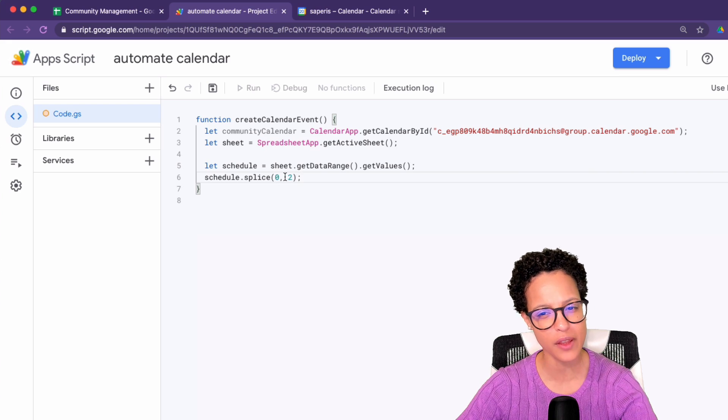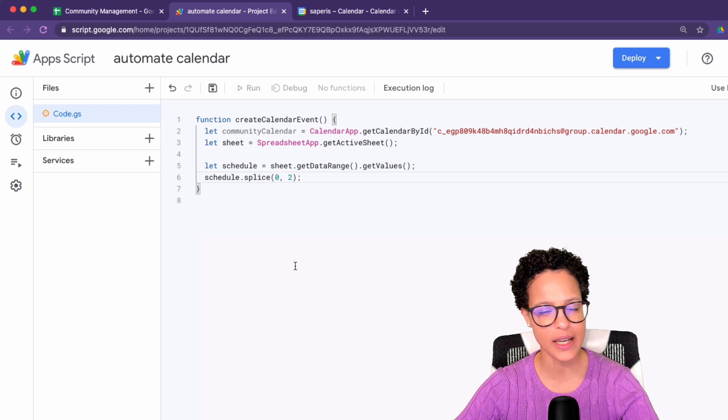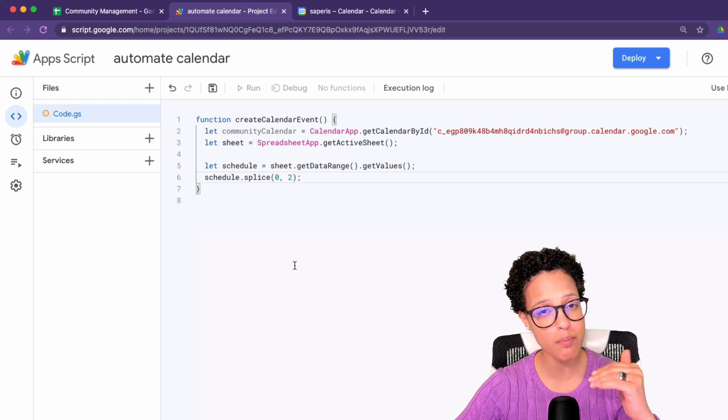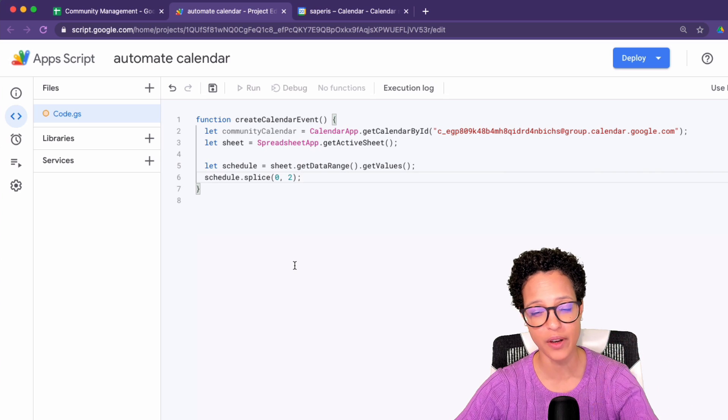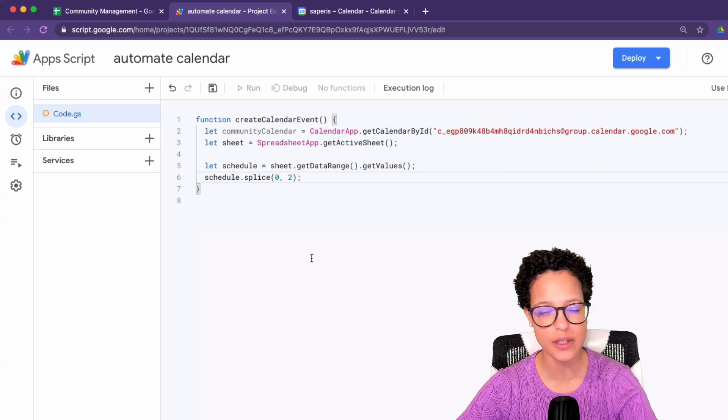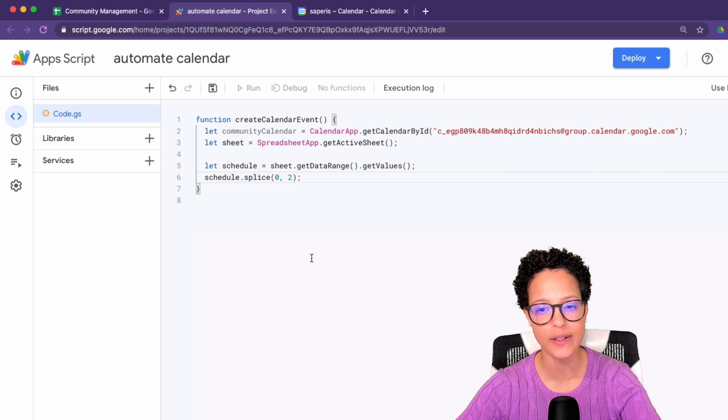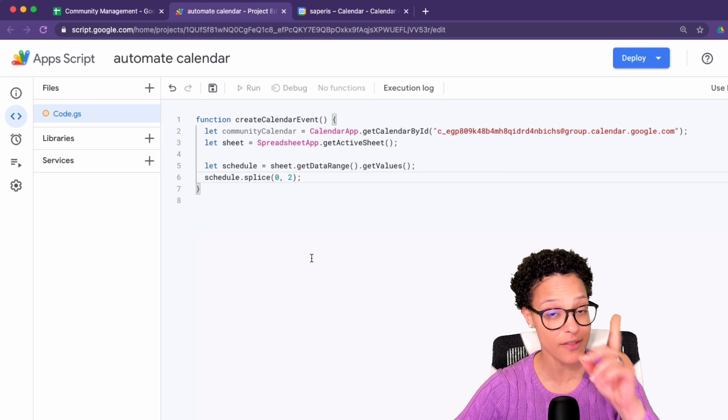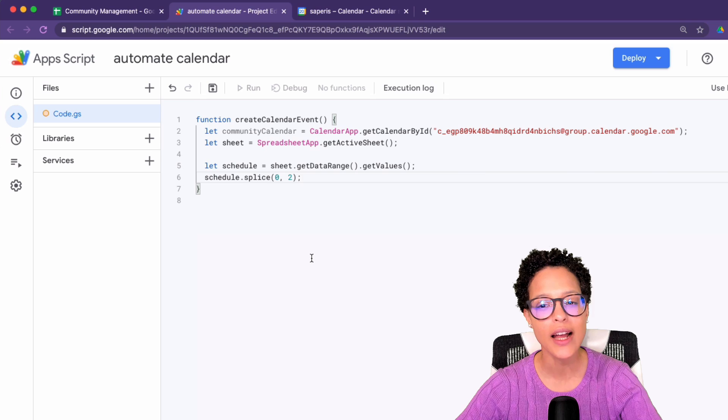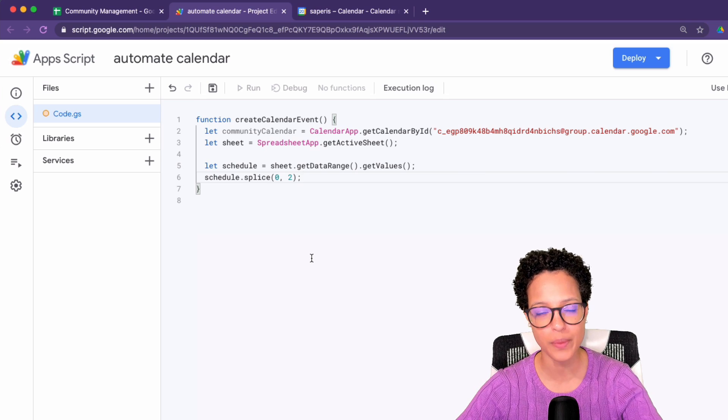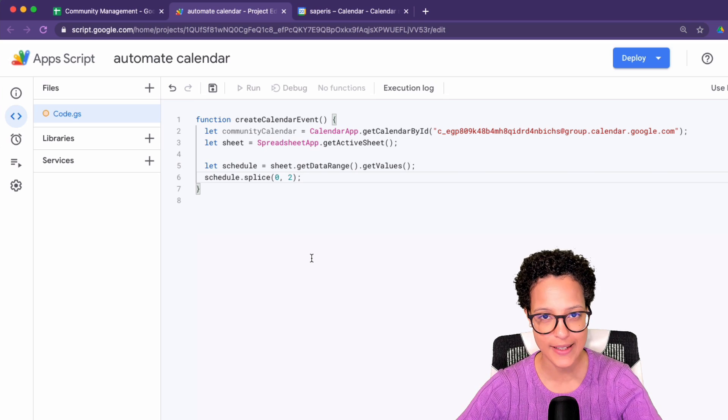The splice method also takes other parameters. So I said, if you want to find out a bit more in depth on how to use this, maybe in your special situation or specific situation, then go ahead and Google JavaScript splice.